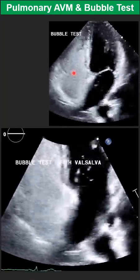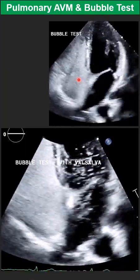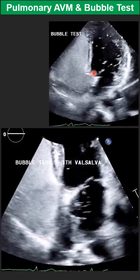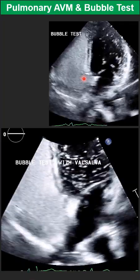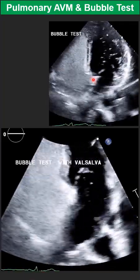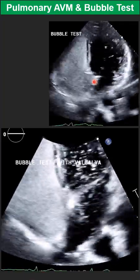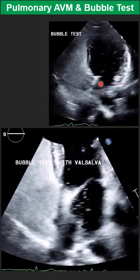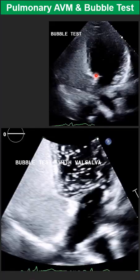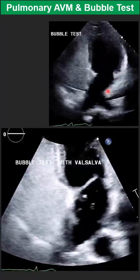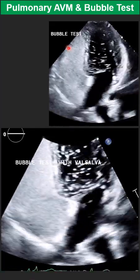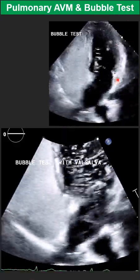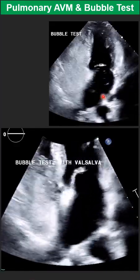In some cases where we don't have a very clear window, go off-axis. Use any view that can give you a clear image of at least the interatrial septum area. This patient has a very clear window, but in those cases without a clear window, find any view that works.